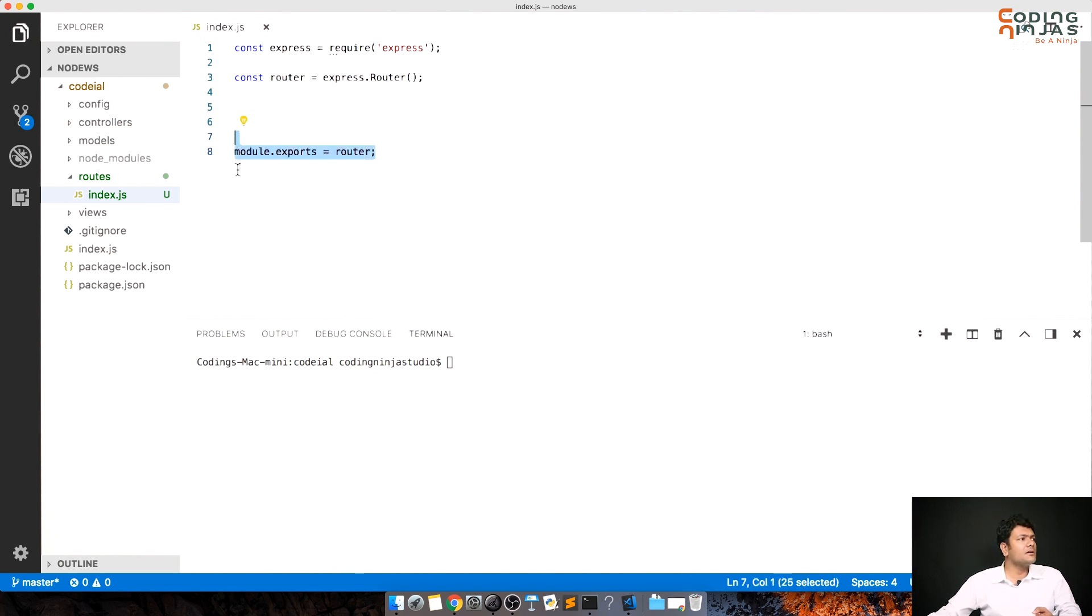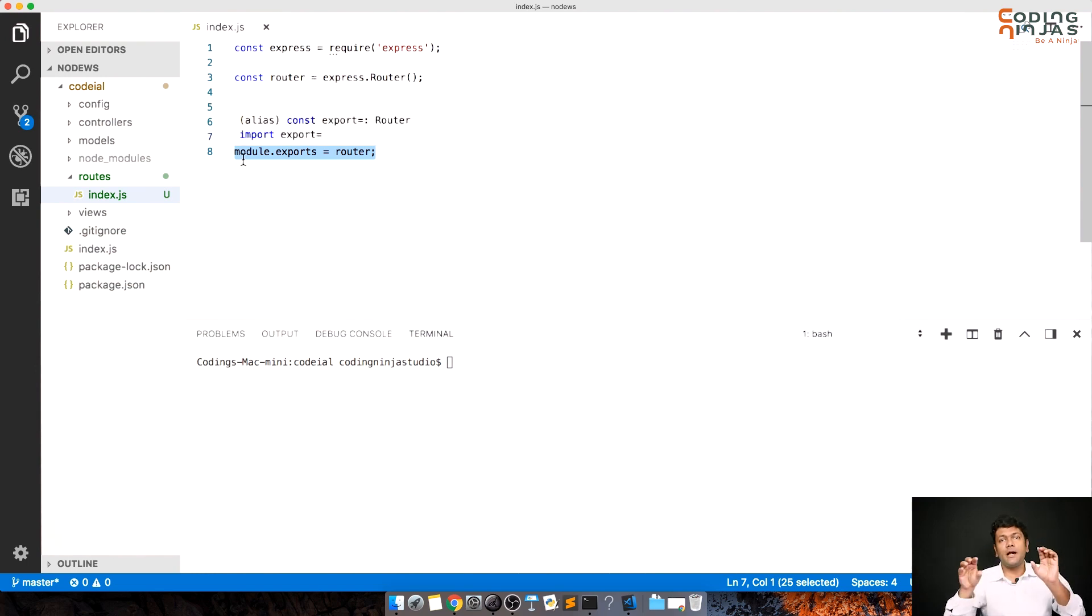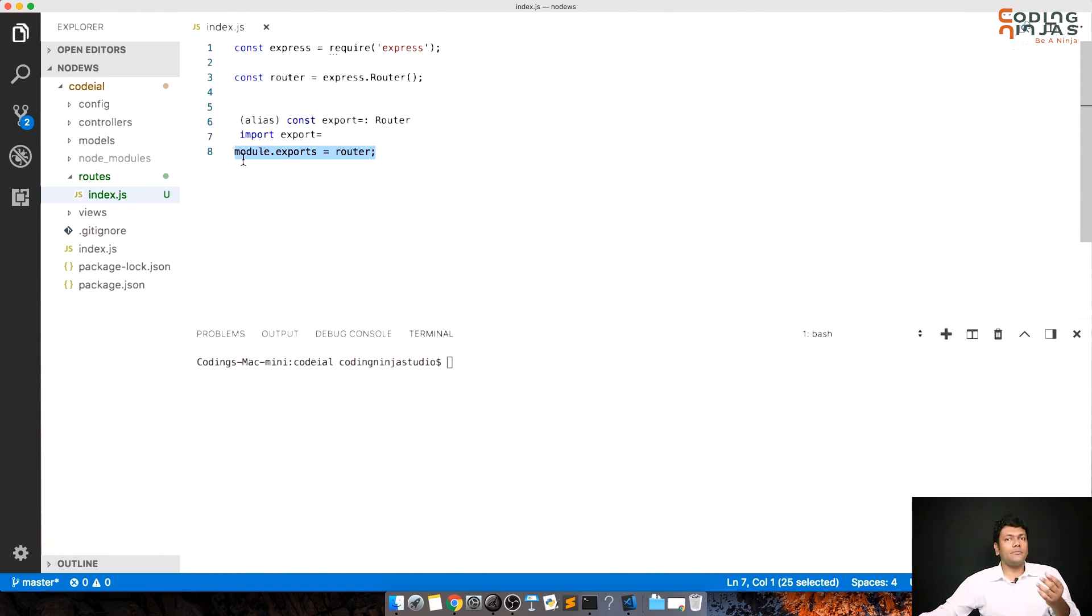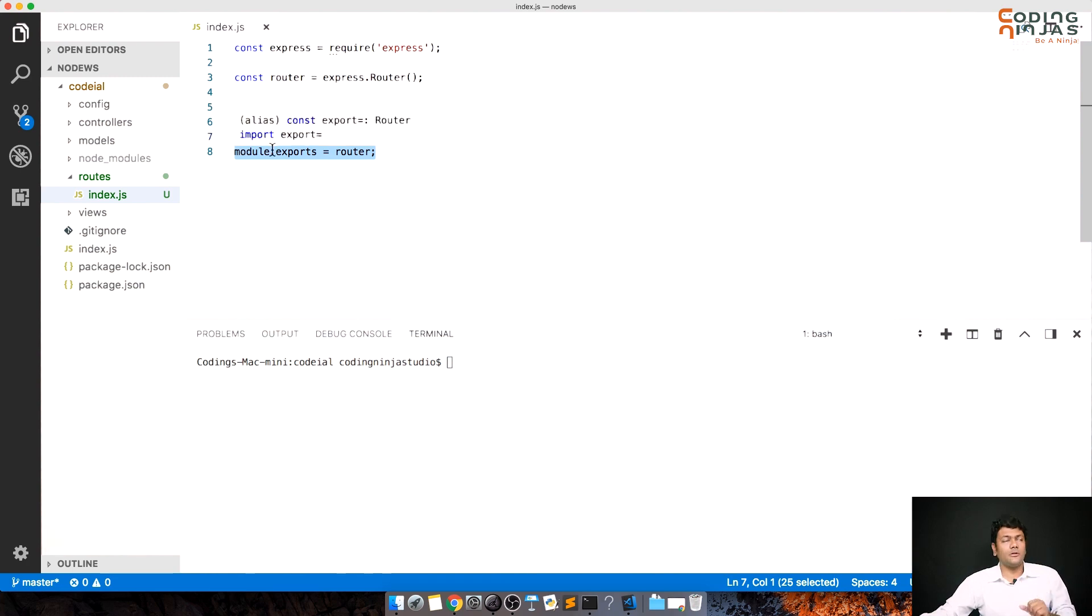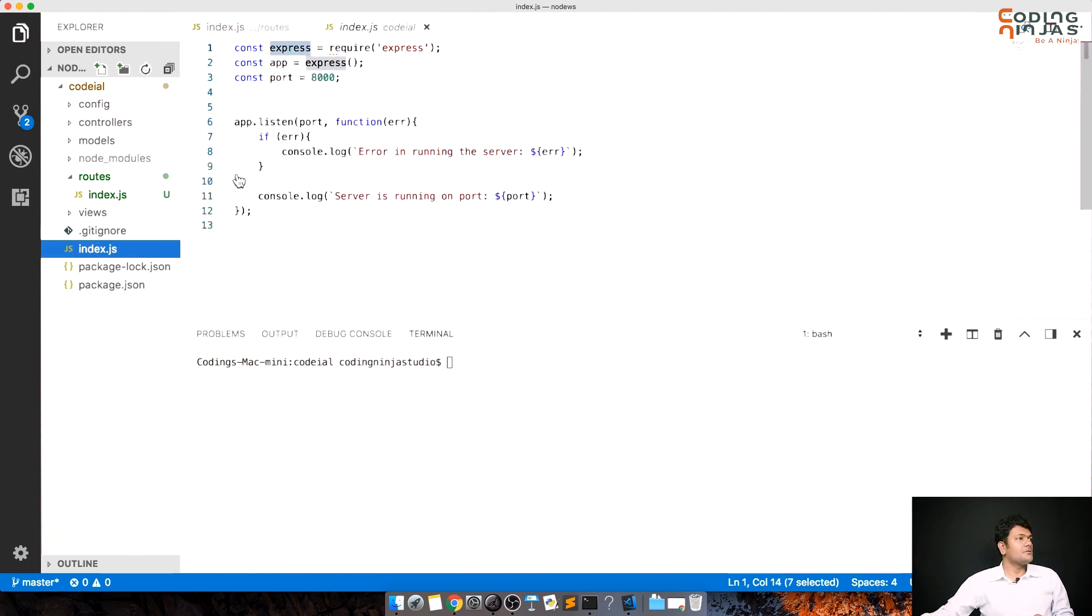Now once we've exported this router, we need to tell app to use it. Remember we used to do app.get, app.post. So we need to tell app that all the get, post and everything will be handled by this module now.